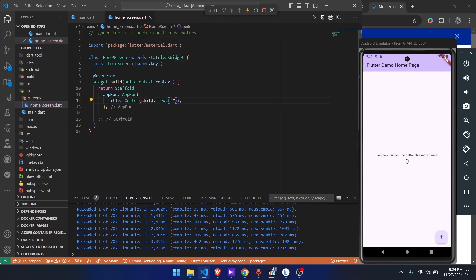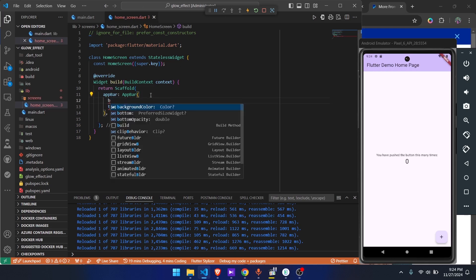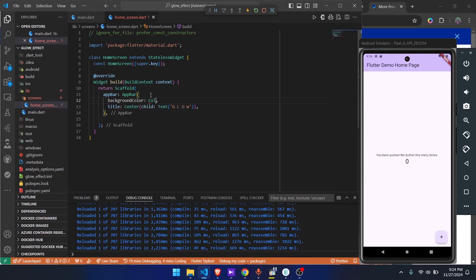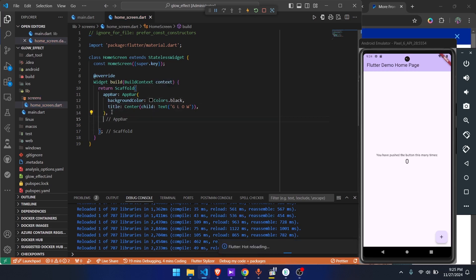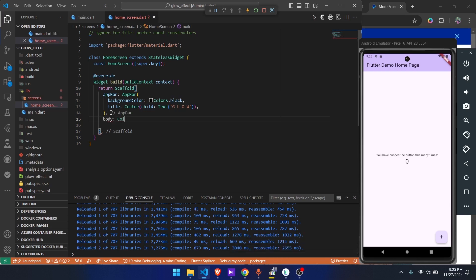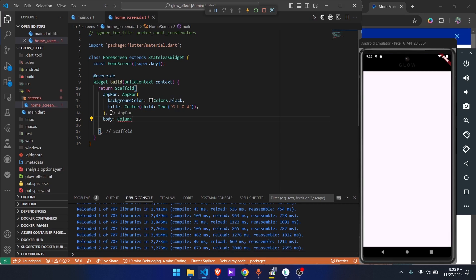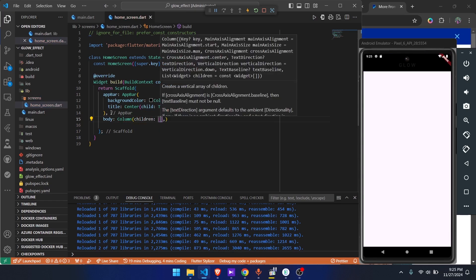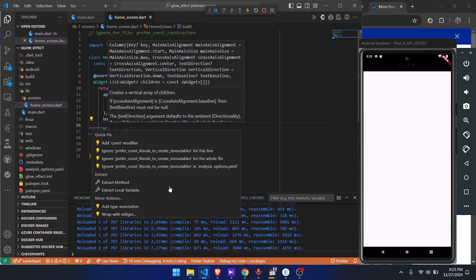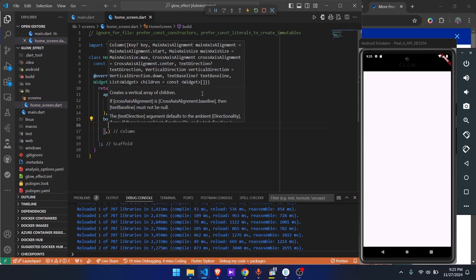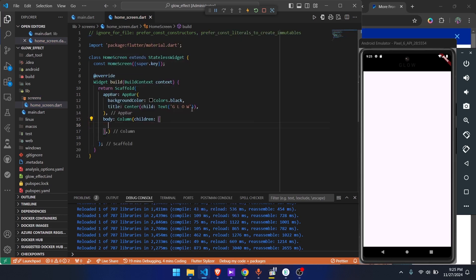Then we'll give it a background color of black. Let's go to the body while that is loading. Inside the body we're going to have a column. The column is going to have children. Then here we're going to change the color to white.